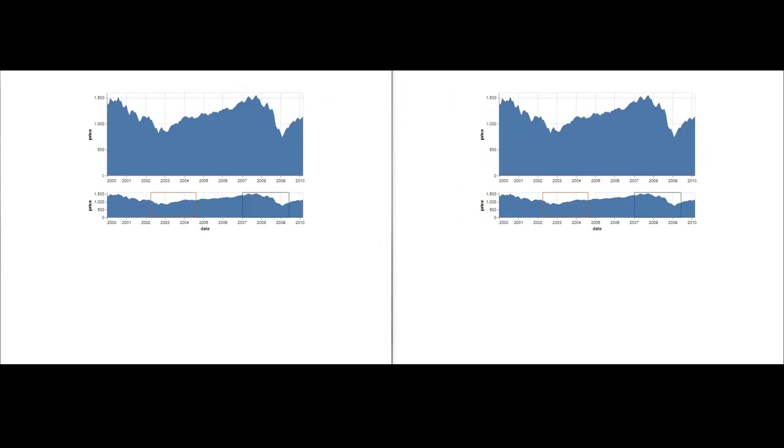Our designs can handle all kinds of visualization types and interaction techniques, including multi-view visualizations, such as this overview and detail plot. We have implemented a custom cursor in this example, which outlines the rectangular region that is selected in the overview chart.